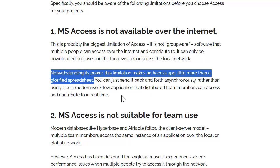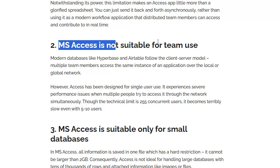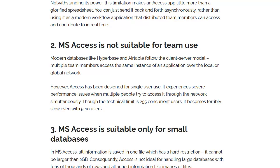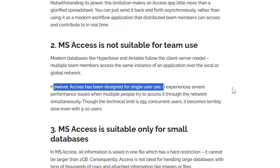Calling Access a glorified spreadsheet is just someone who doesn't understand that Access is a full relational database. The next claim — Access is not suitable for team use — is just plain wrong. I don't understand how you could possibly write this. Access is not designed for single use; Access is the best local area network database front-end you can possibly get.